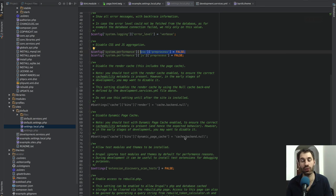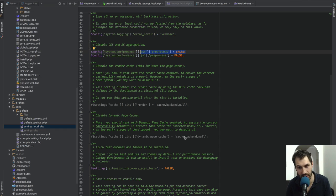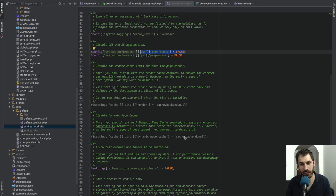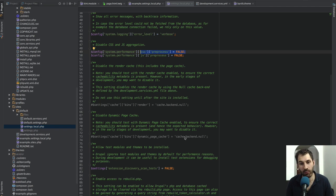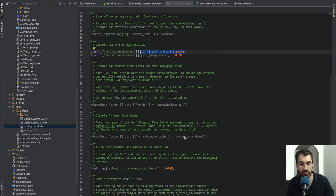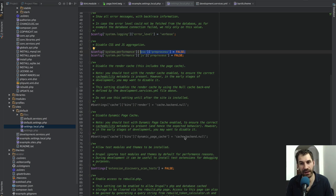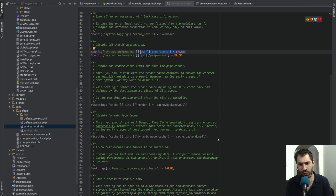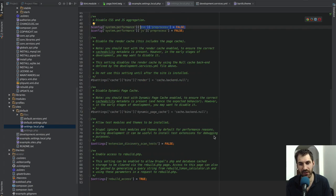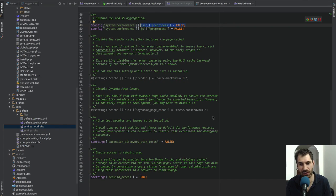Be warned, your Drupal site will run very, very slow if you turn off all of these caches. So turn them off if you're doing a lot of development. But then once you're back into standard site building mode where you're clicking around and creating fields and content types, turn these caches back on because your Drupal site will be very, very slow.